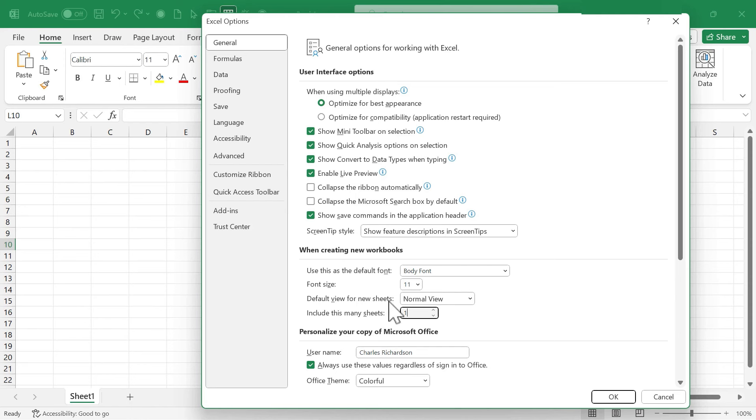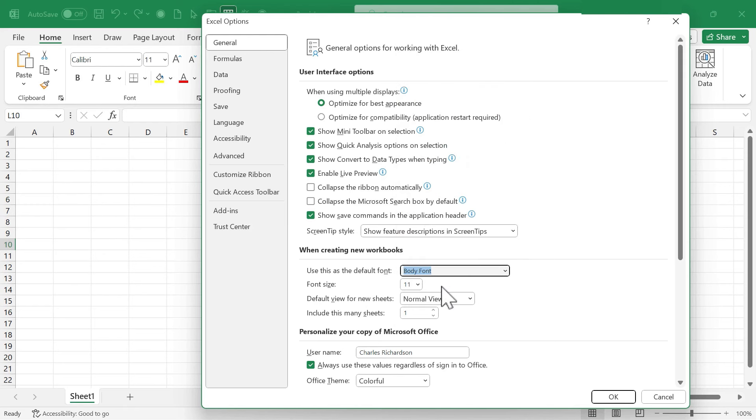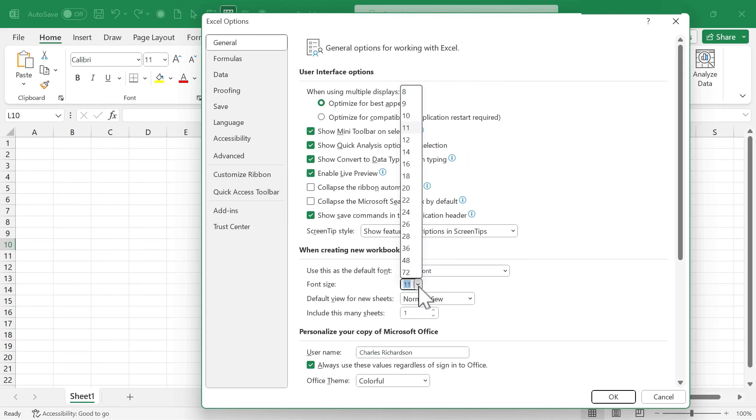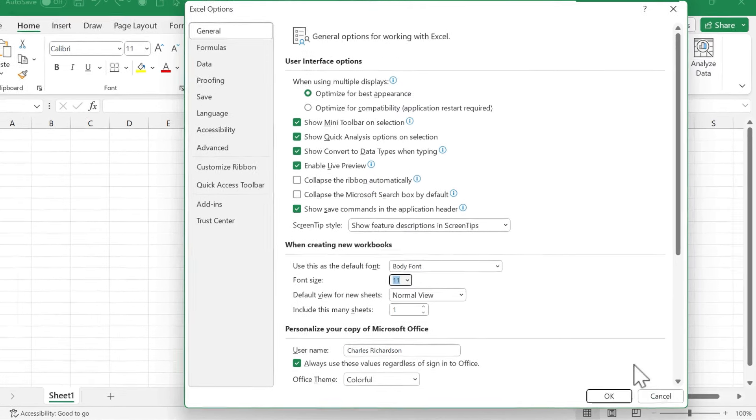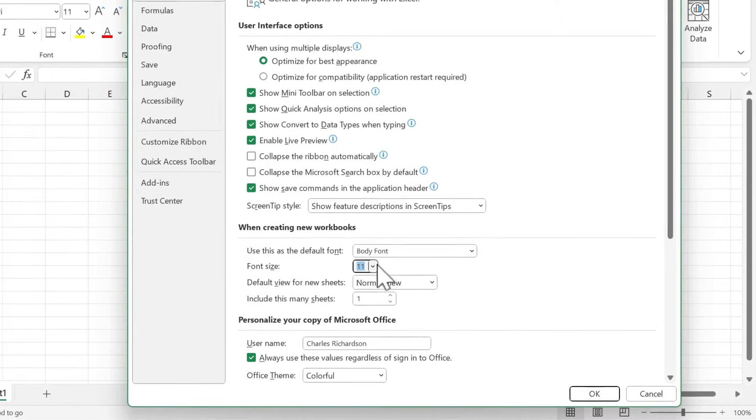While I'm in these settings, I want to point out that you can also change the default font for Excel and the default font size. If you have trouble reading the 11-point font, you can change it to 12 or 14. Of course, you could always just zoom in on the data to be able to see it better, but some people really do prefer the higher font sizes.